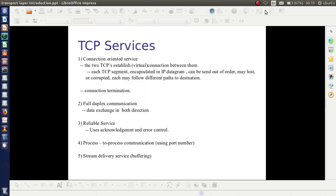Coming to TCP services, the first point is connection-oriented service. TCP establishes a virtual connection and through that connection, data is transferred. And once data transmission is over, the connection is terminated.